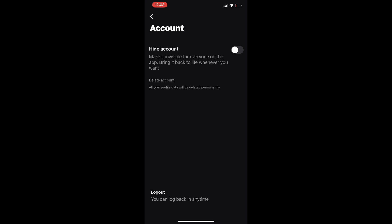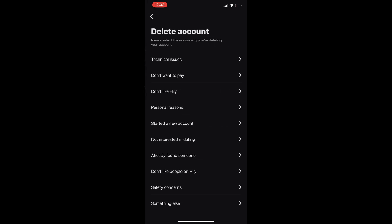Once you select that reason, it's going to even ask you for a more specific reason why you should cancel your account. Just select the options and proceed through.